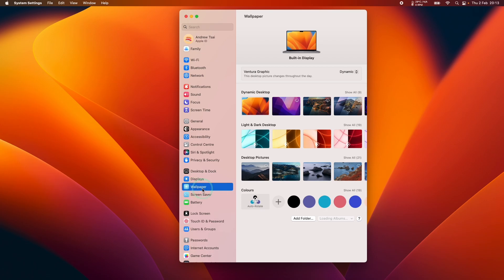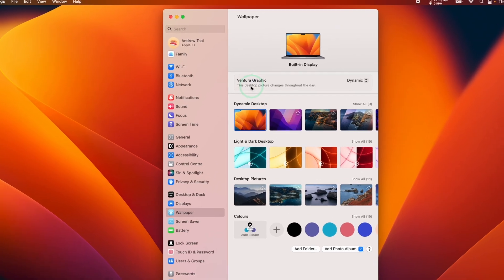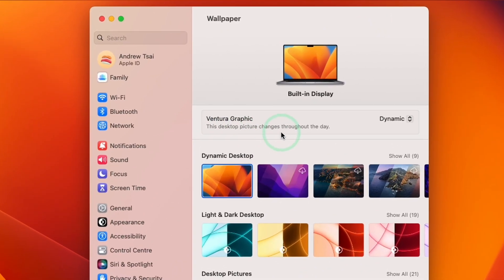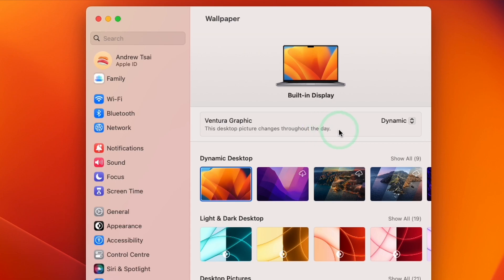So I'm going to select wallpaper, and as you can see, I have this particular Ventura graphic wallpaper, which comes by default on MacOS Ventura. We have this option at the top, which says this desktop picture changes throughout the day.